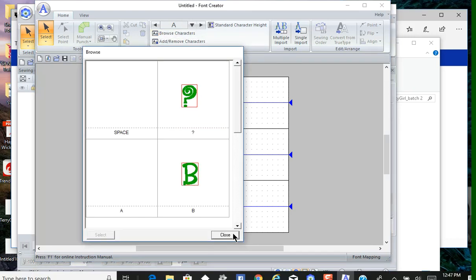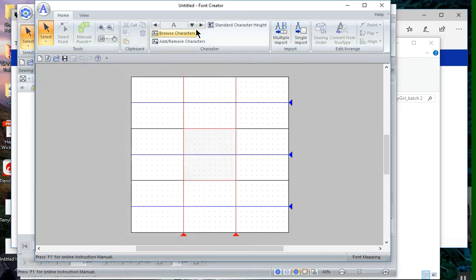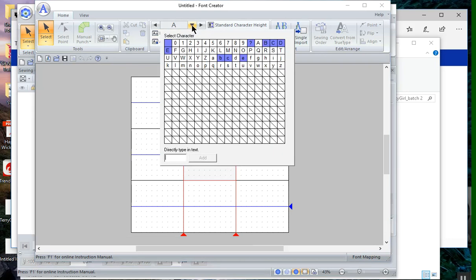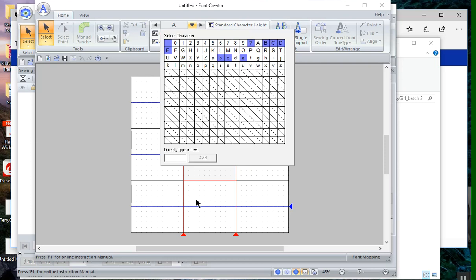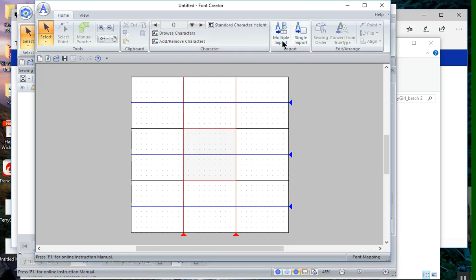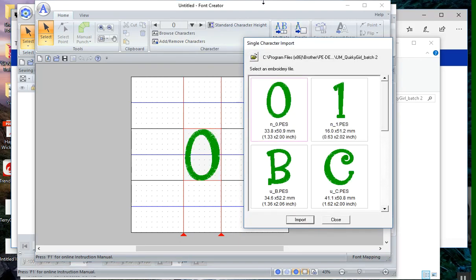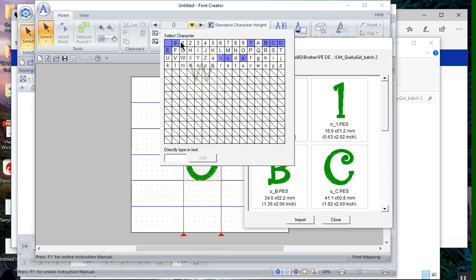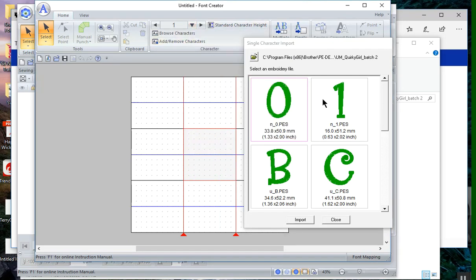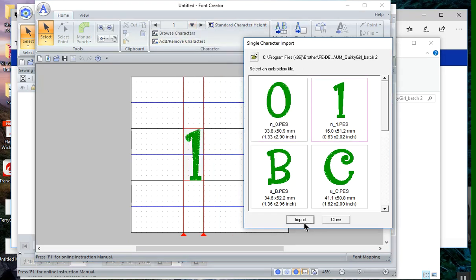Let's just go ahead and choose close. If we look at the browse characters, we can see which characters have been mapped. If I want to go in and map those 0 and 1 right now, I can do that, but I have to do it as a single import. So I can import it and I can go ahead and select the one and import it as well.